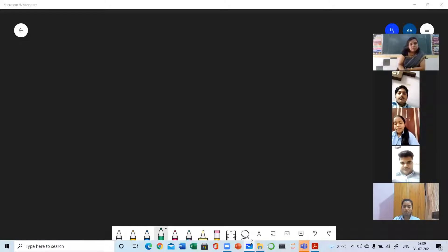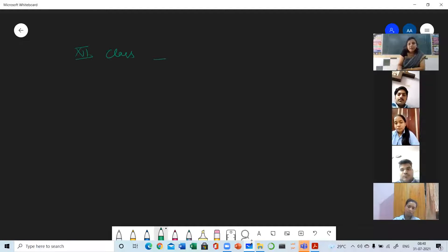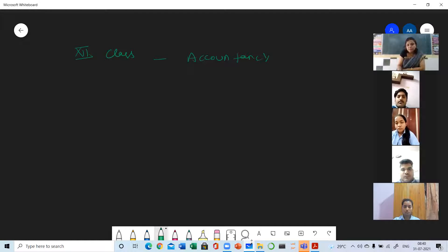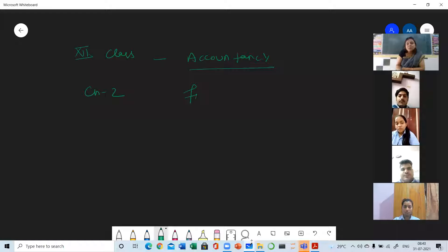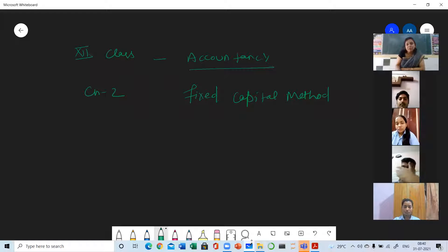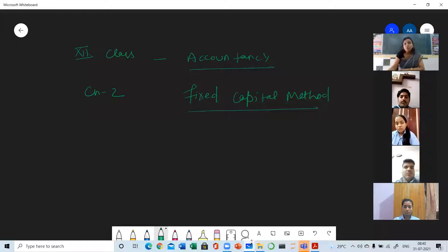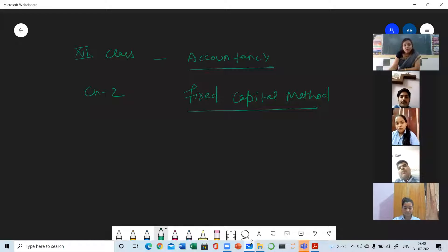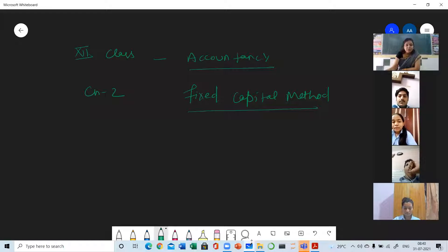Good morning everyone. This is 12th class Accountancy, Chapter 2, and the topic is fixed capital account - the fixed capital method. I have already told you that partner's capital account can be prepared by following two methods: fluctuating capital method and fixed capital method. Fluctuating we have already done yesterday, so today we will be talking about fixed capital method.